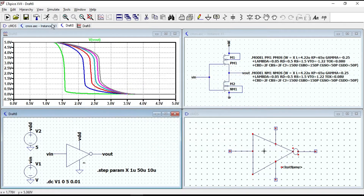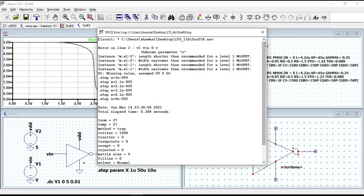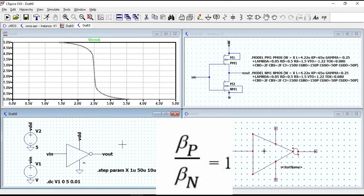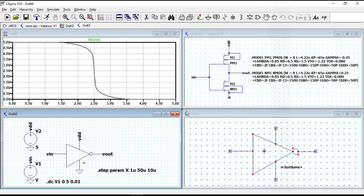Now if we run the circuit, all the curves go through the center where the input and output voltage are the same and equal to VDD over 2. This is because the ratio of beta P and beta N is the same — we set the width of both PMOS and NMOS equal to variable X, so their widths change equally and the other parameters are also the same. Therefore we got a symmetric curve.